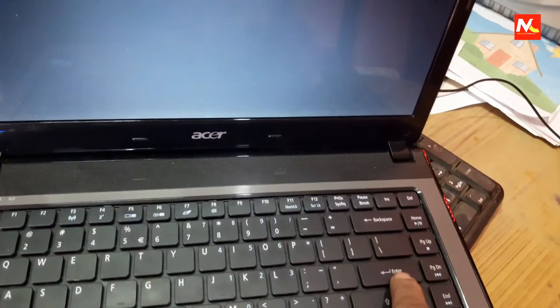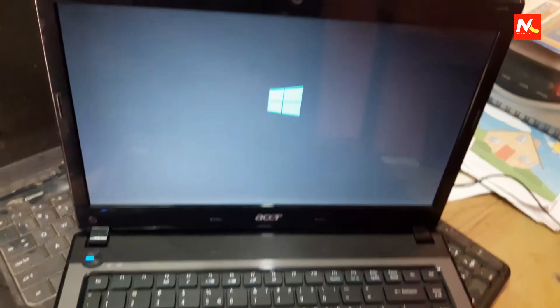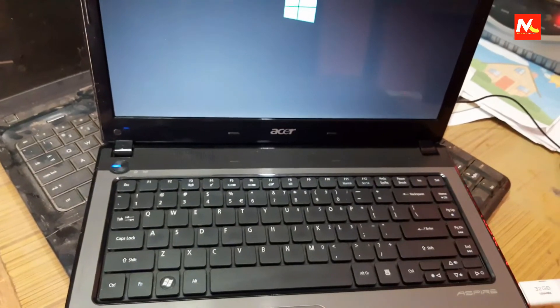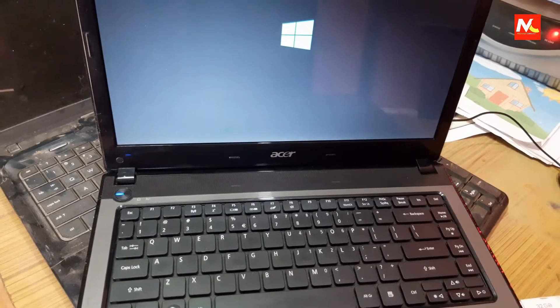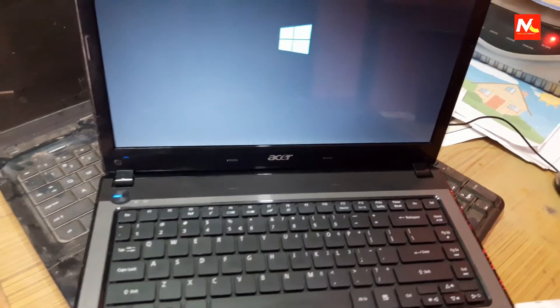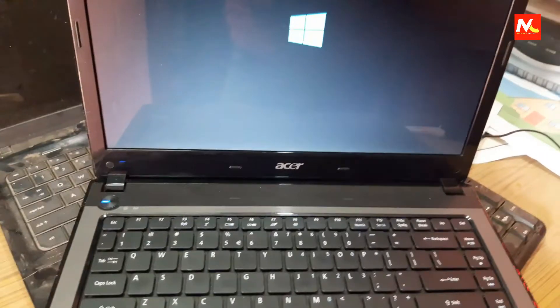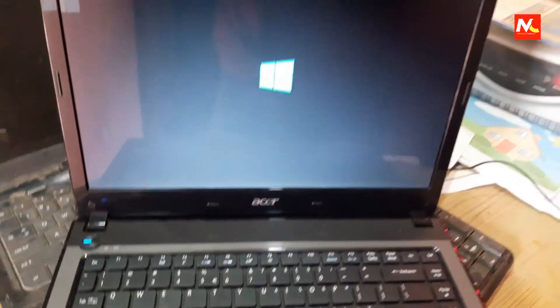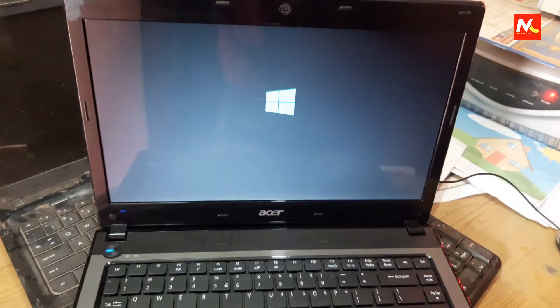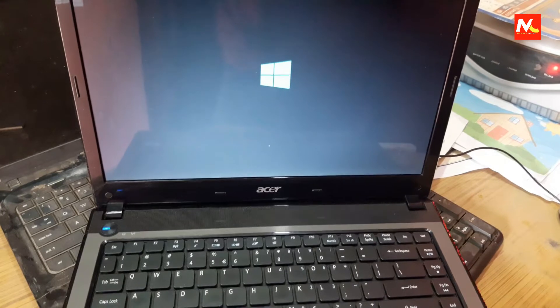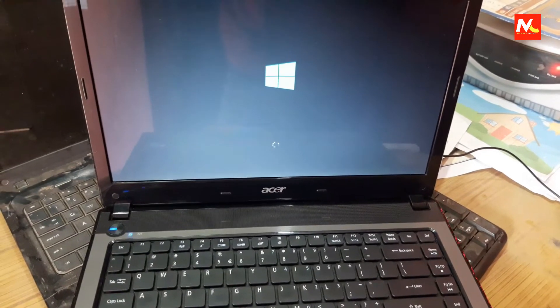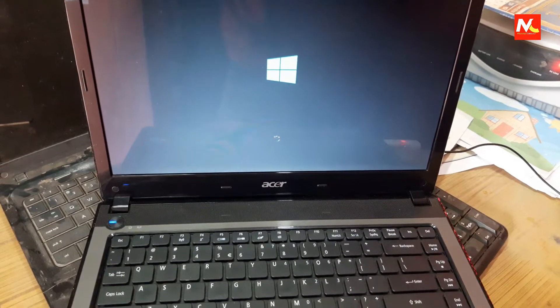Now it's loading from our USB bootable drive. I'm going to start the Windows installation process. In this bootable USB drive I'm using Windows 10 operating system, and now it's loading.